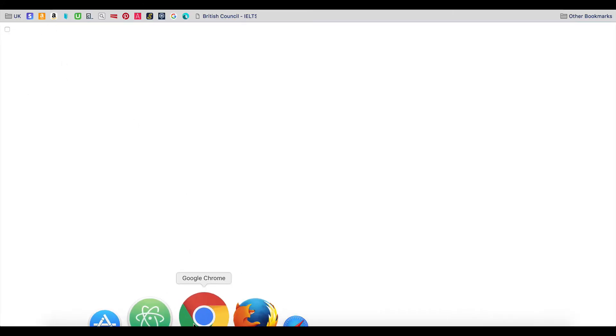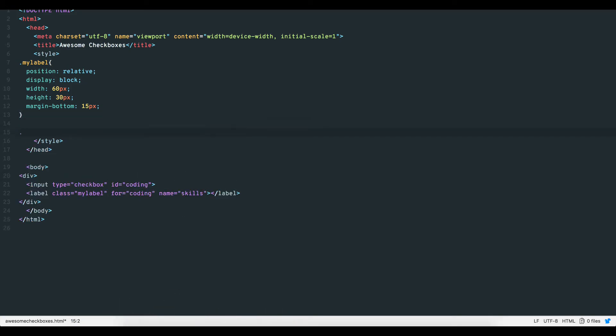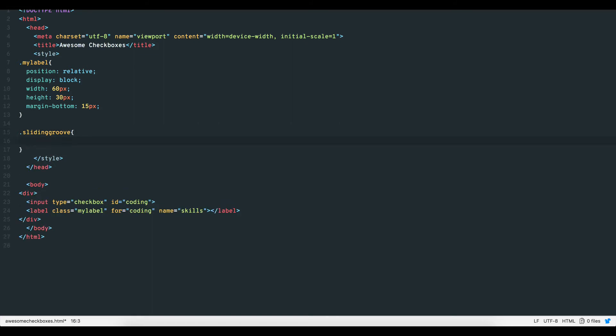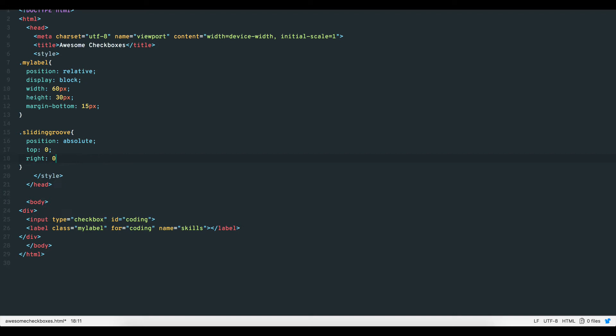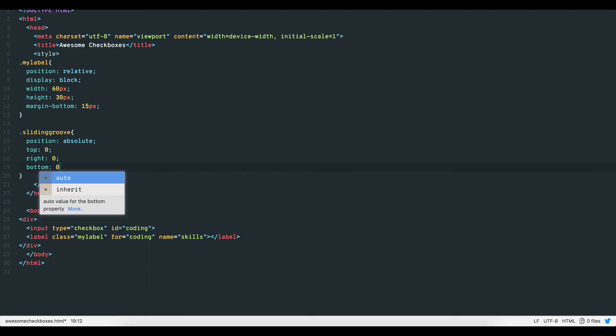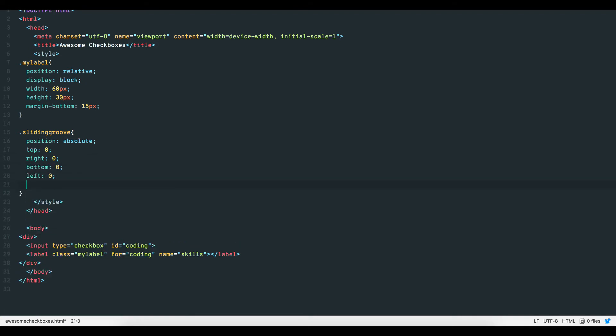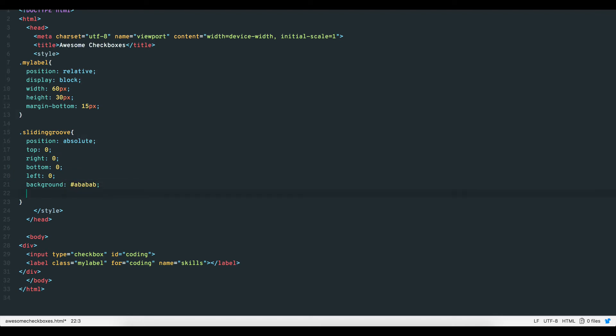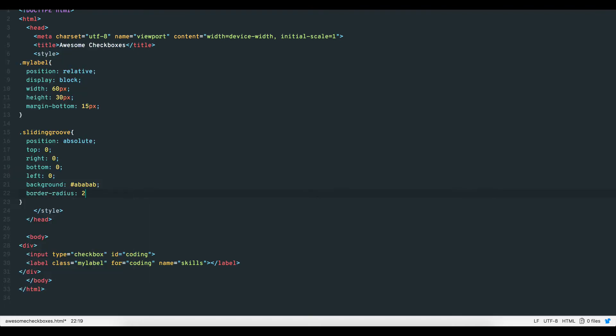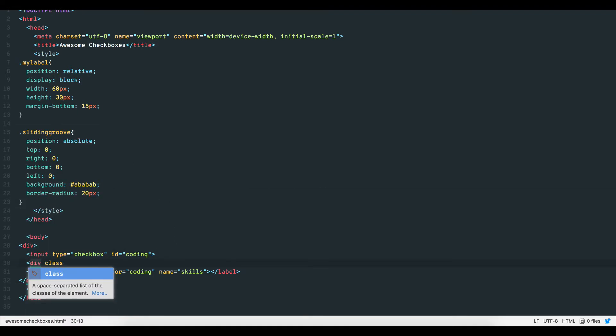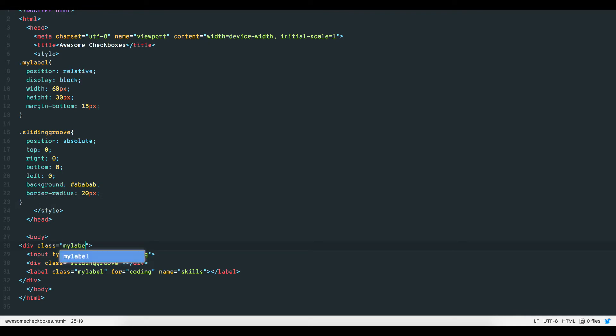Now let's create our sliding groove element which will act as our dynamic checkbox or toggle switch. Set the position to absolute, top, right, bottom and left to zero, and we'll give it a gray background and a border radius of 20 pixels. Let's add this to our checkbox element and give our containing div or form the class of my label as well. And there you have our toggle holder groove.